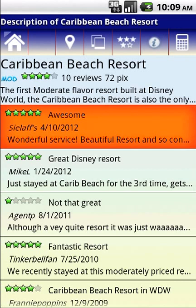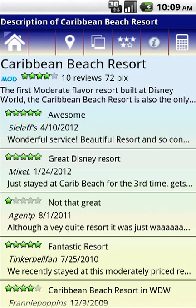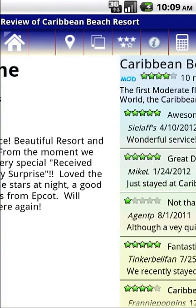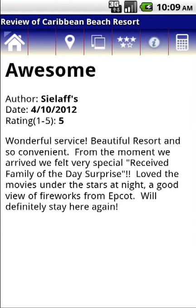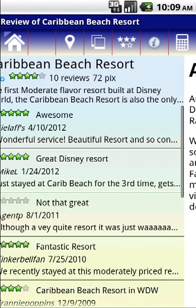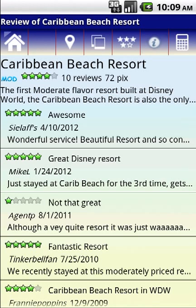Below that, you'll see a list of member reviews. These are ordered by date, so the top of the list will be the most recent review. You'll have the number of stars, who wrote it, the date, and title. If you tap on the review, you'll get a detailed display showing you the complete review. Hitting your back button will take you back to the summary page.